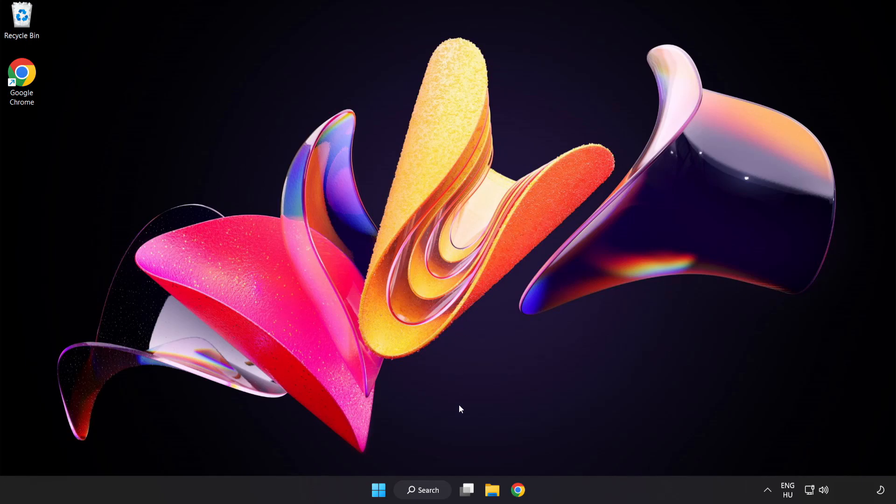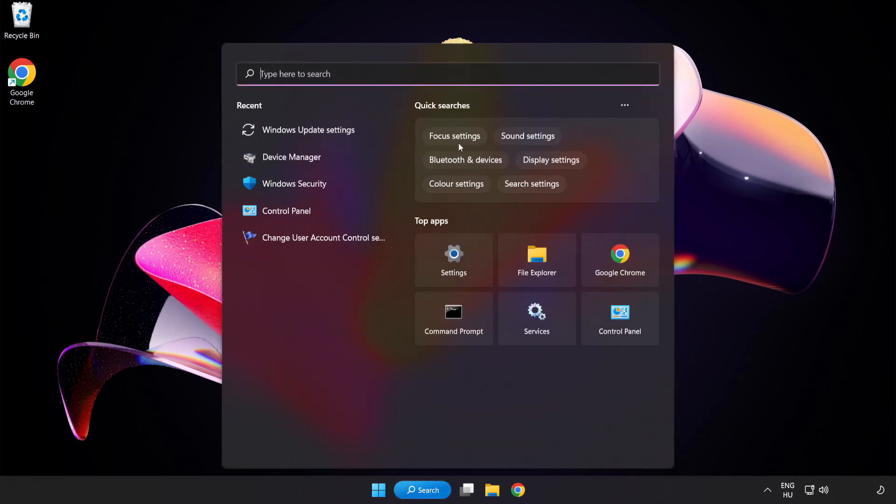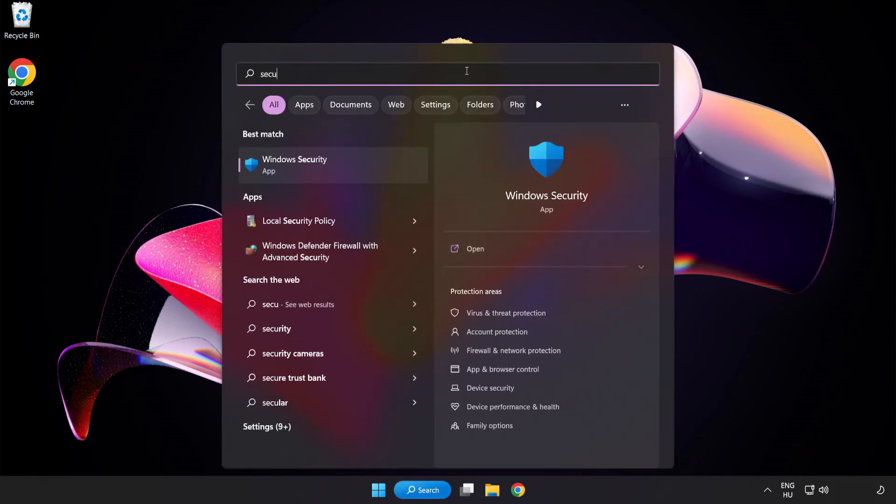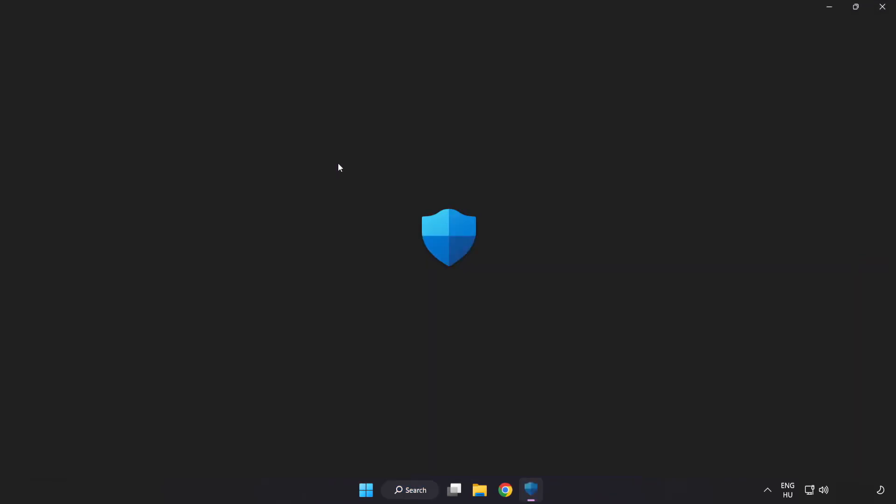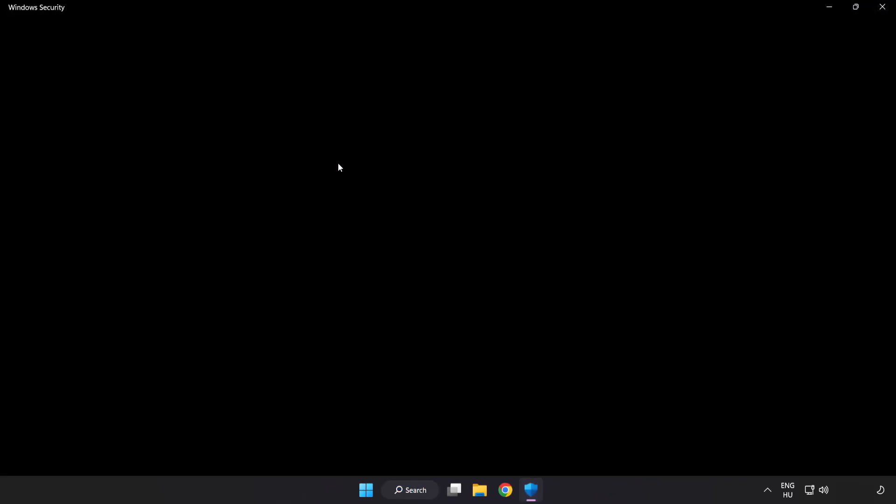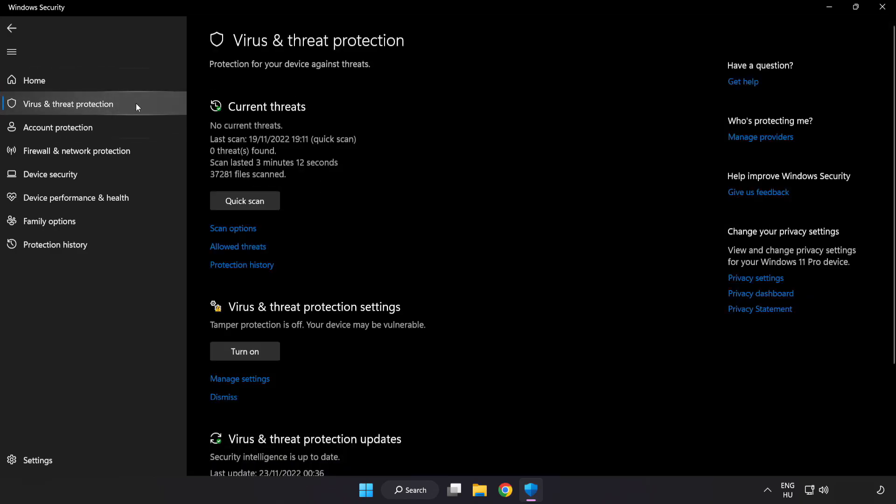If that didn't work, click search bar and type security. Open Windows security. Click virus and threat protection.